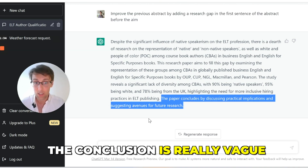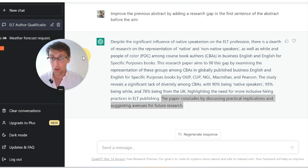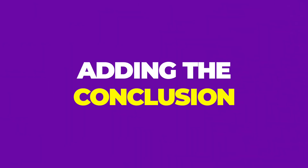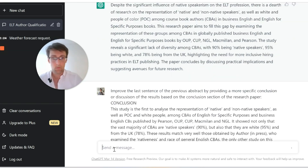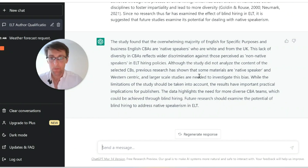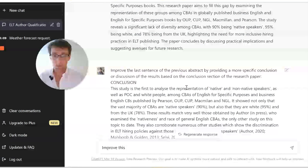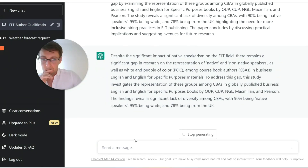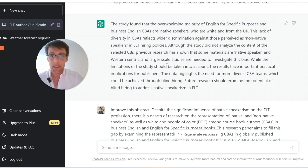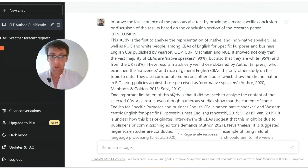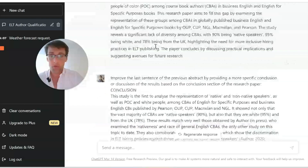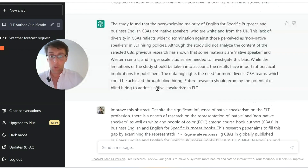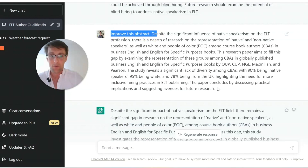The conclusion is still really vague, so let's improve it. I tried feeding ChatGPT the conclusion of the paper, but it misunderstood and essentially just rewrote a different abstract that read more like a conclusion. You have to be careful about exactly what you tell ChatGPT to do. So instead I told ChatGPT to simply improve the abstract it had produced.